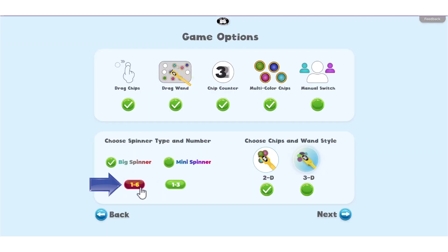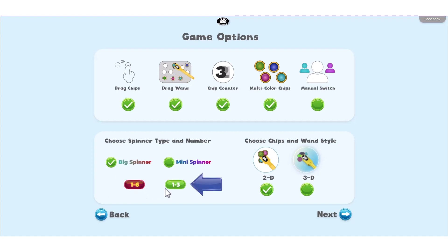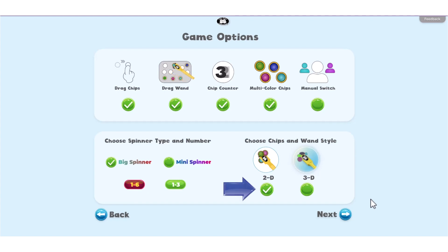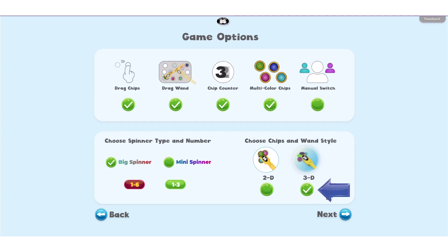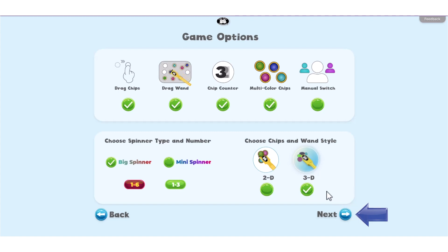Click 1 to 6 to issue 1 to 6 chips, or 1 to 3 to issue 1 to 3 chips. Finally, click 2D for 2-dimensional chips and wand, or choose 3D for 3-dimensional chips and wand. Click Next to start Chipper Chat.